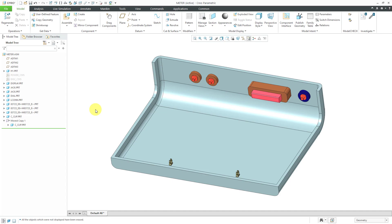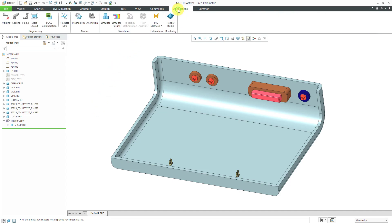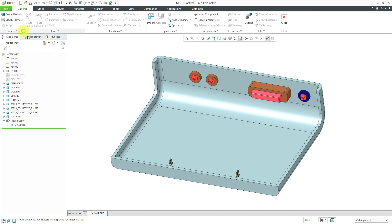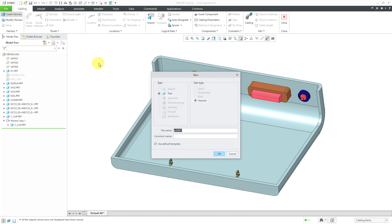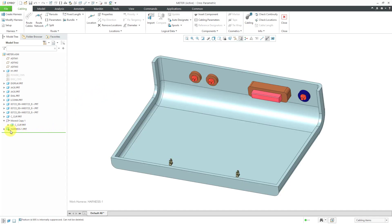To get into cabling mode, I will click on Applications and then Cabling. Most of the icons in the ribbon are grayed out because I do not have a harness part currently. To create my harness, I will go to the Create Harness button. Here we see Part — the subtype is set to Harness. I'm going to call it Harness 1 and then click OK.